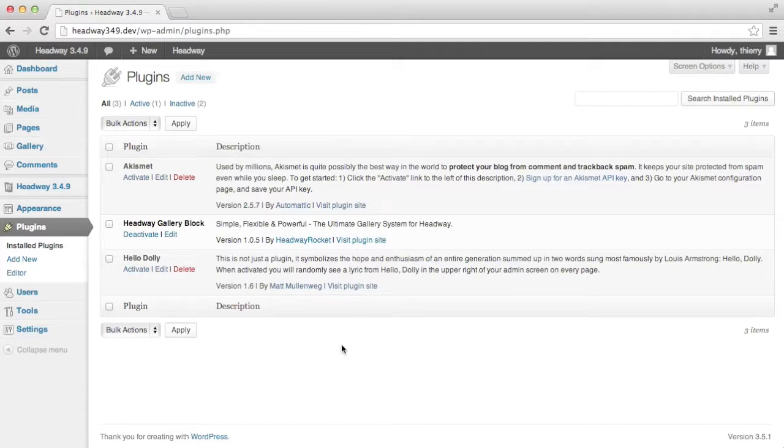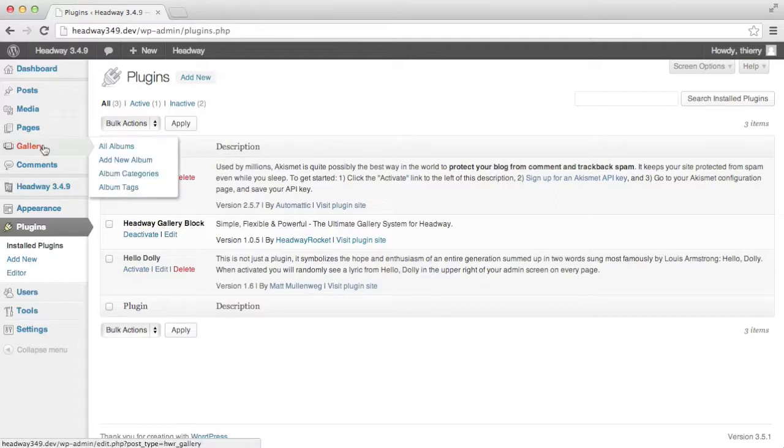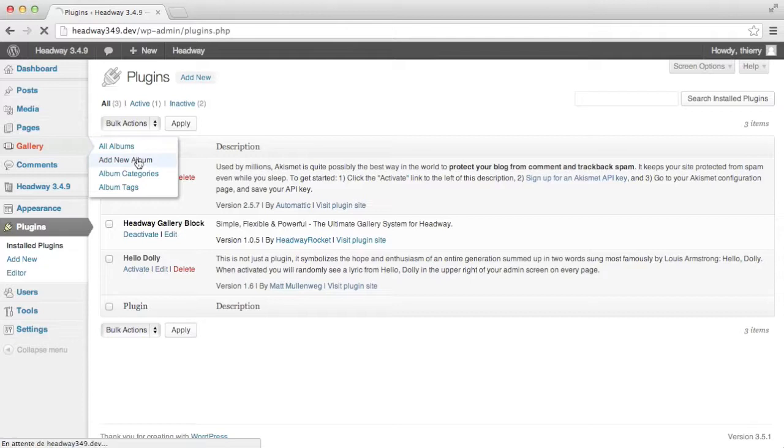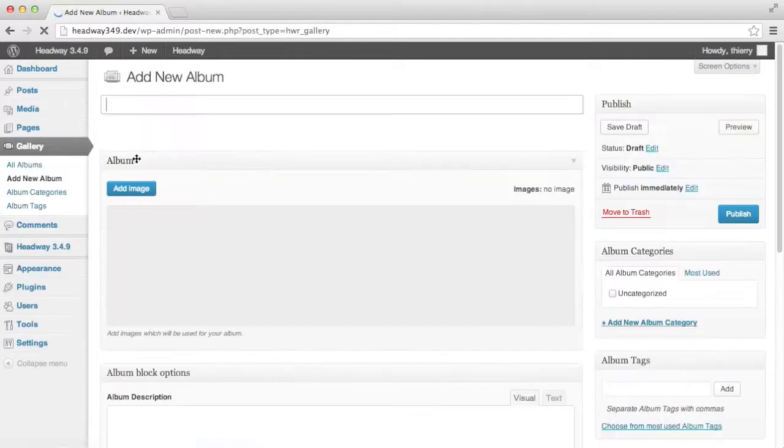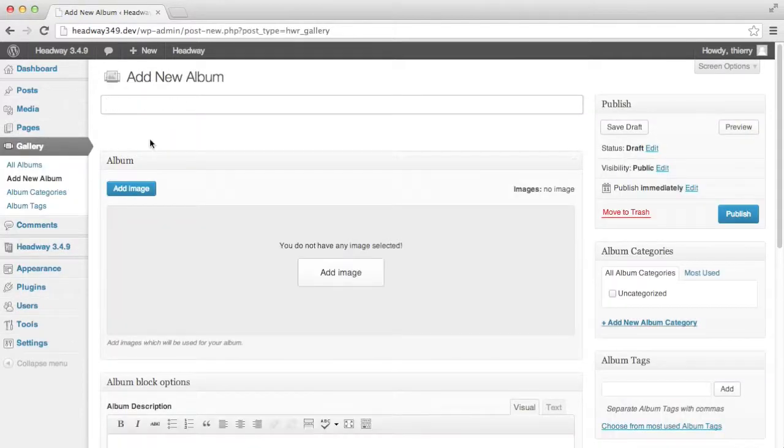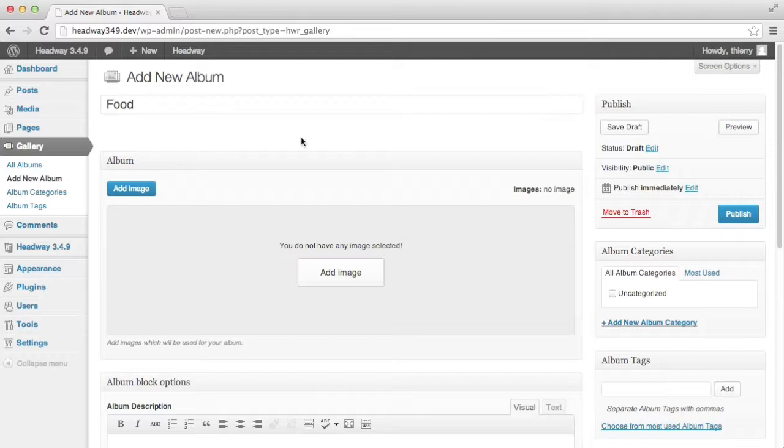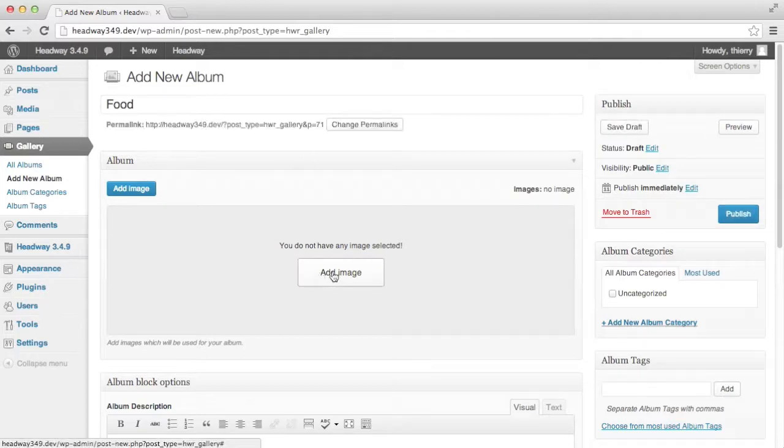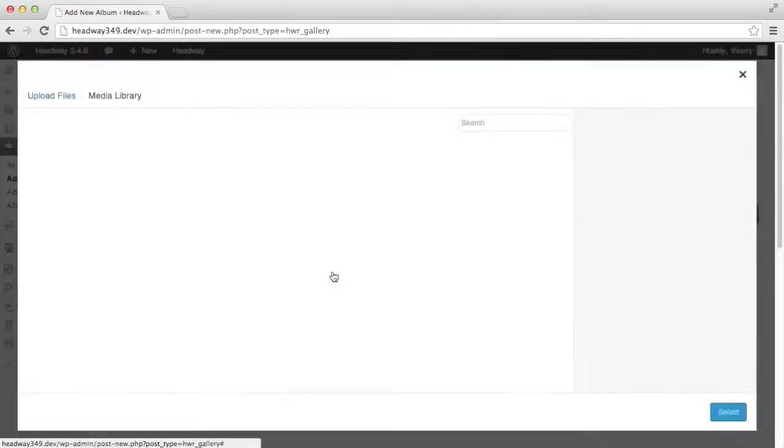Once the gallery block is installed you'll see a gallery tab here on the left hand side. If I hover over it then I see add new album. My first album is going to be called food.